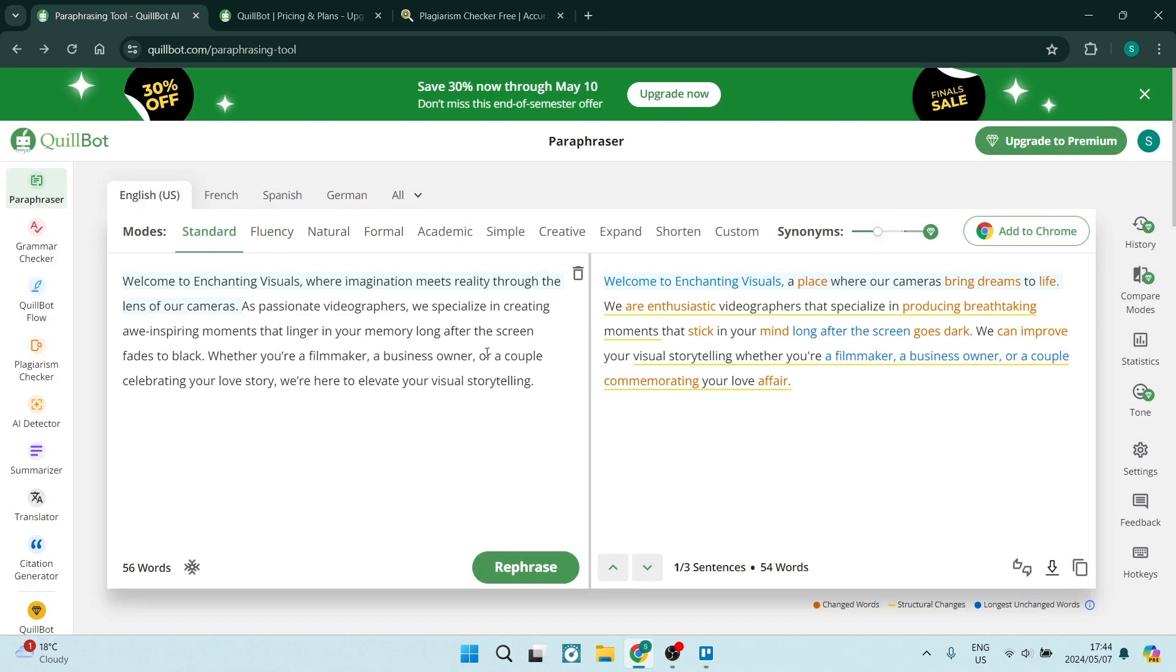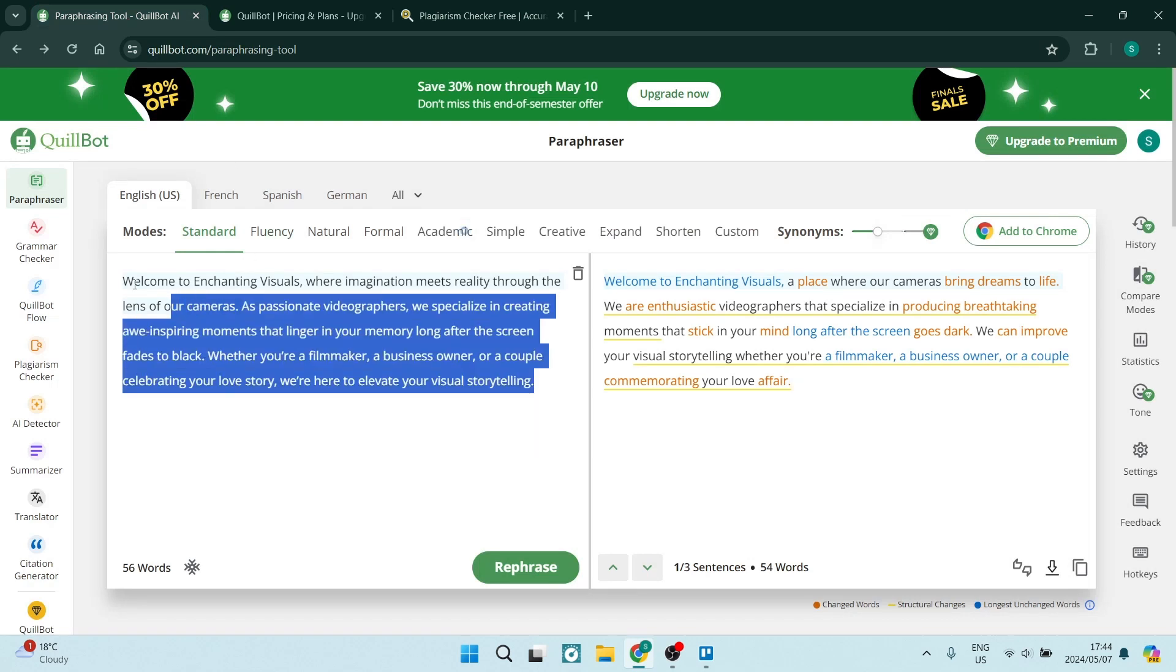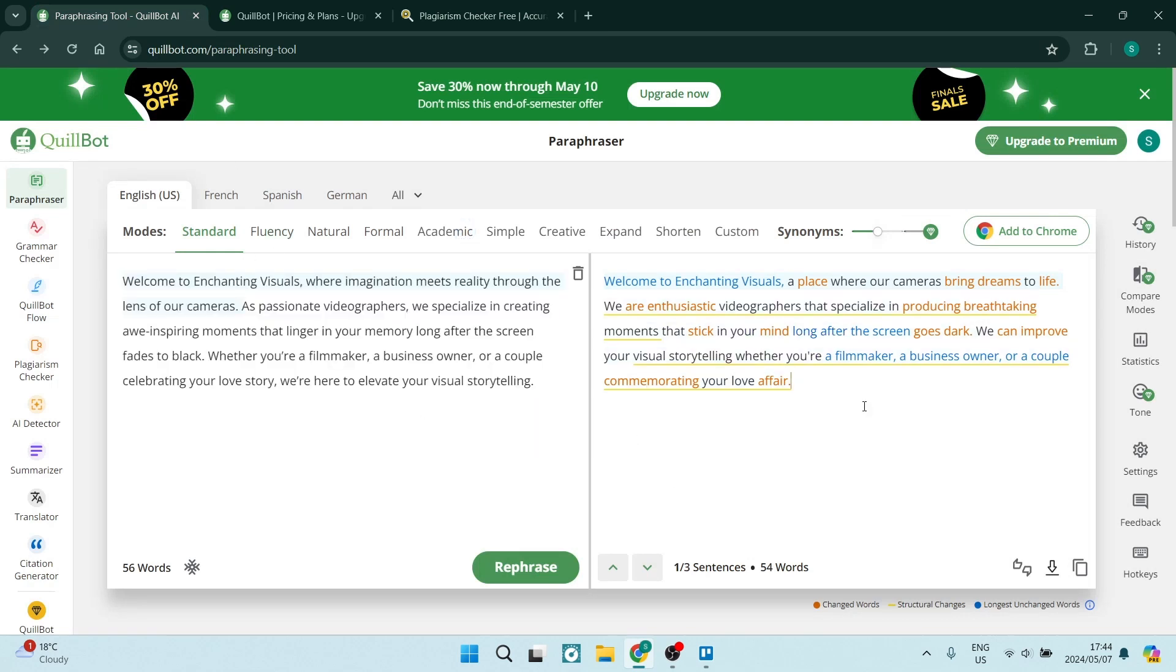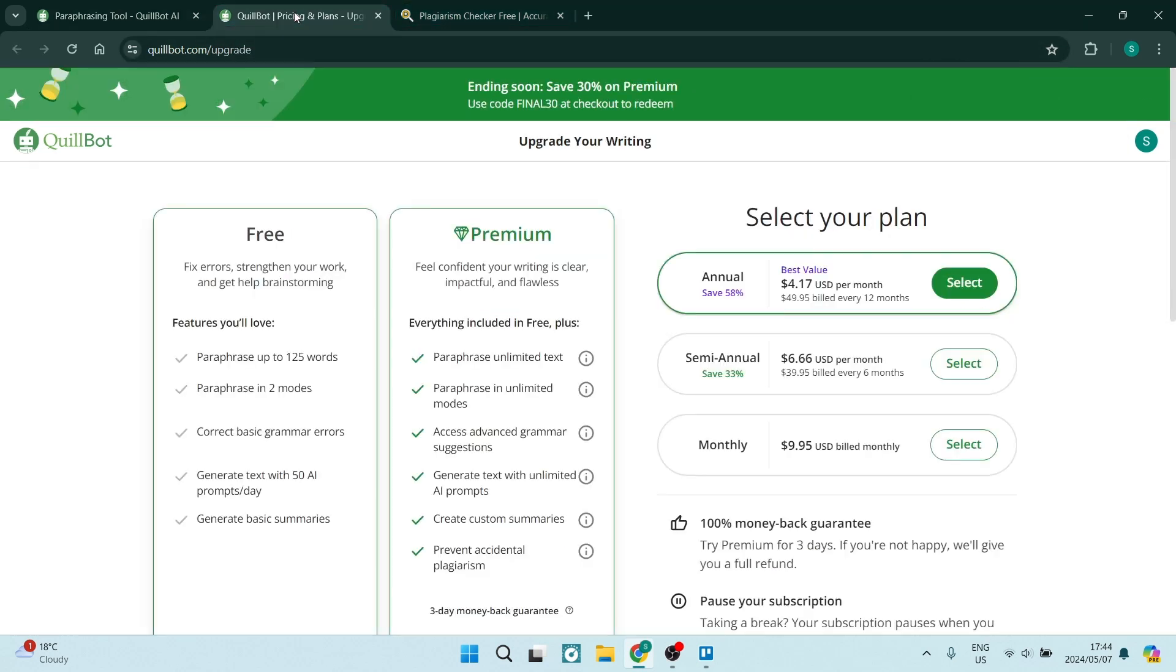So now you can take this text over here and you can have it paraphrased and then you can run it through the plagiarism checker. And if you are not having a problem with spending that $10 a month, you can go ahead and run it through the QuillBot plagiarism checker as well. Now, if this video was helpful, you can go ahead and drop us a like and we'll see you in another awesome video. Peace out, people.